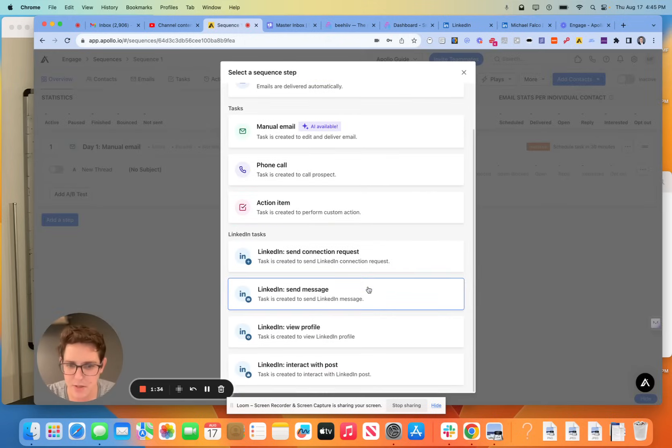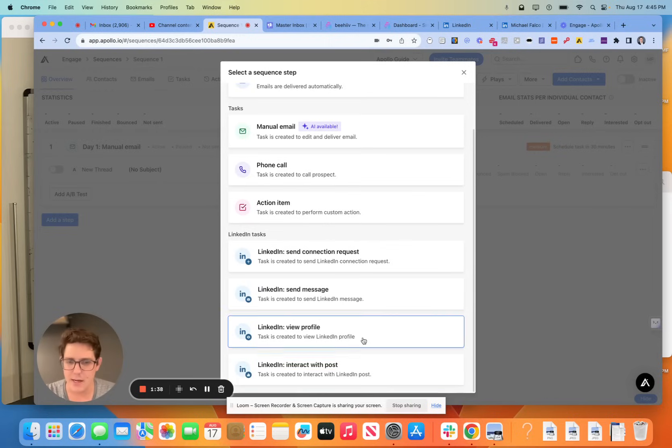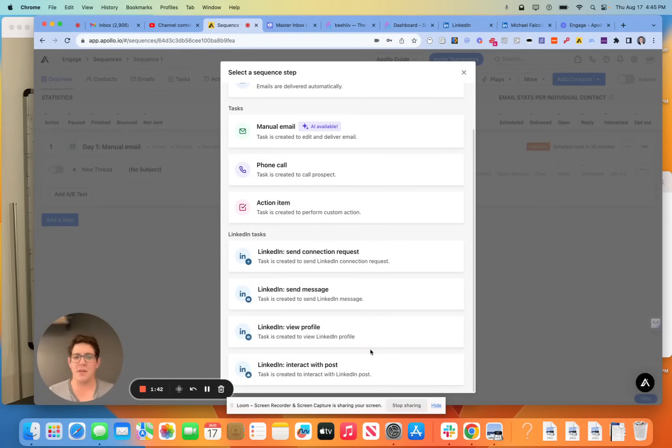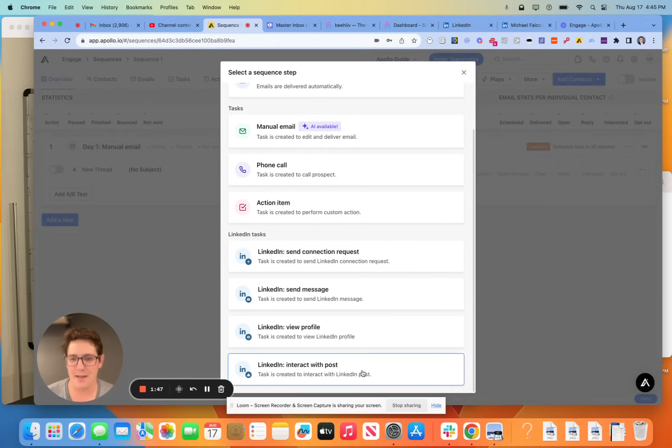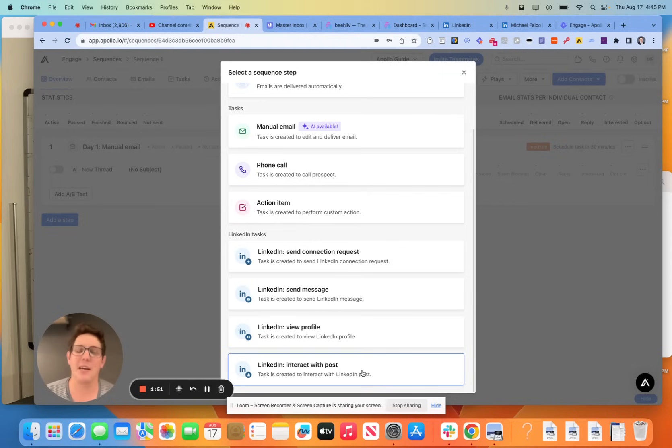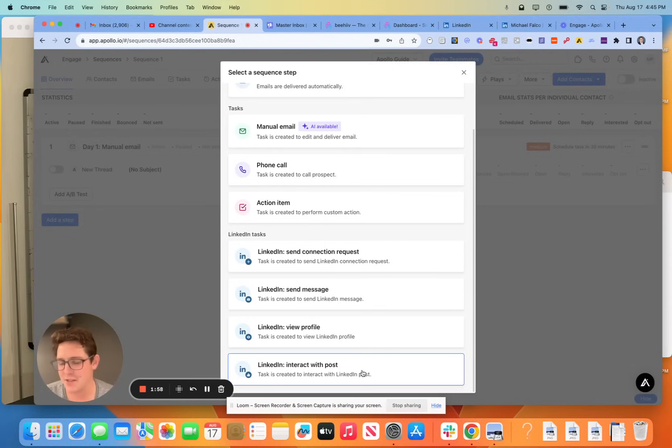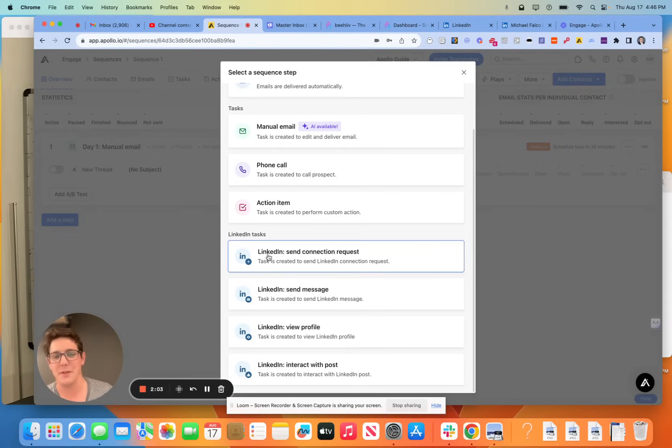You obviously can go a couple different ways with this. You can do a send message. You can view a profile, which I do recommend as an early step in your sequence, and then interact with the post. This one I'm going to give you guys a word of caution on. I think it's risky, and I think that while AI is coming a really good bit along the way, I still don't really trust AI to understand, ingest, and then make a correlation with what a reply should be. But that's just my perspective on it.